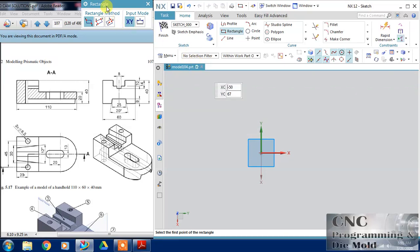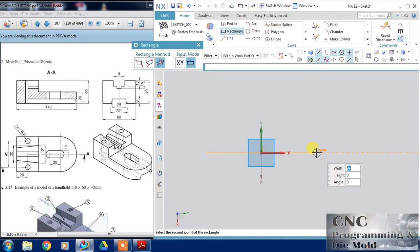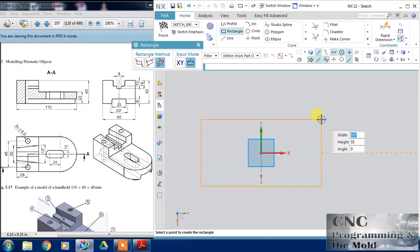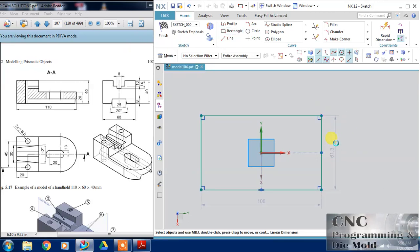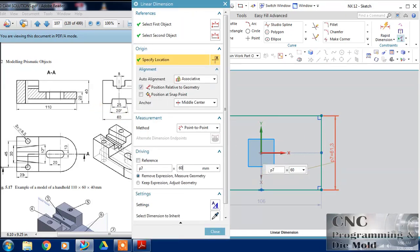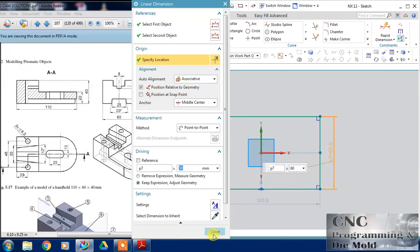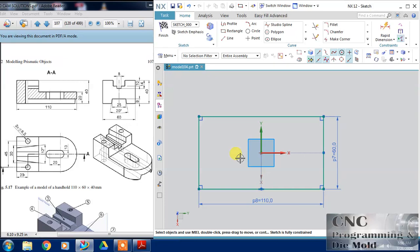With the rectangle tool I choose the 'from center' method and click near about 100 and 60. Now I am going to dimension this: 60 is the width, so double-click on the width and change it to 60. Now close this and double-click the sketch and change it to 110, then close it.